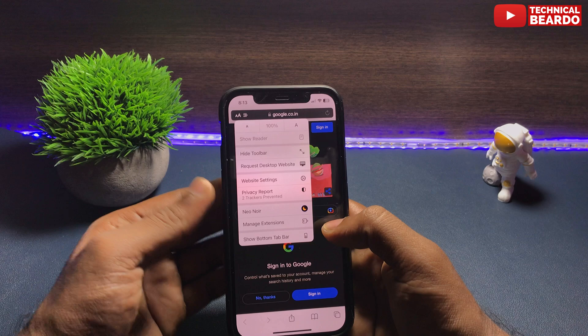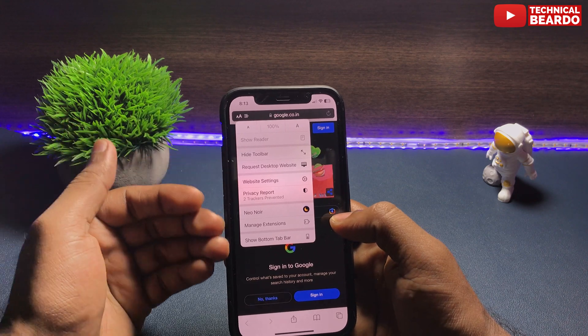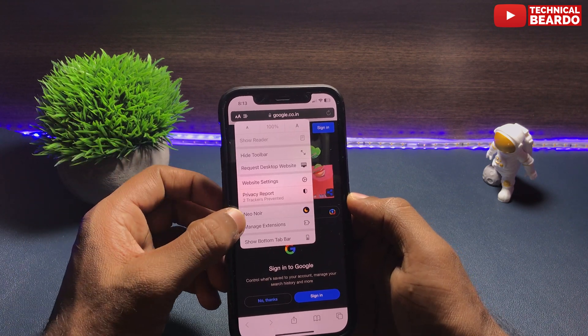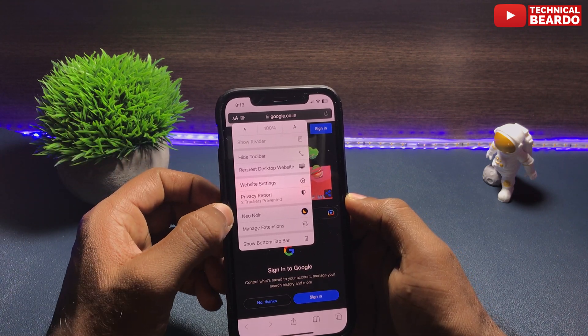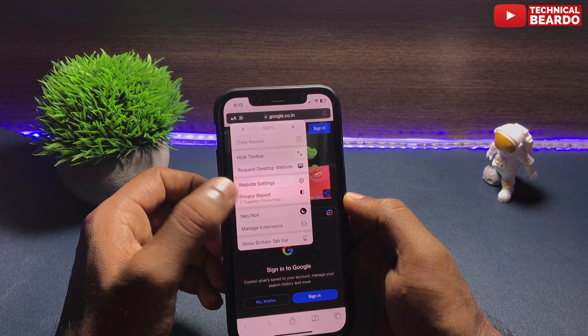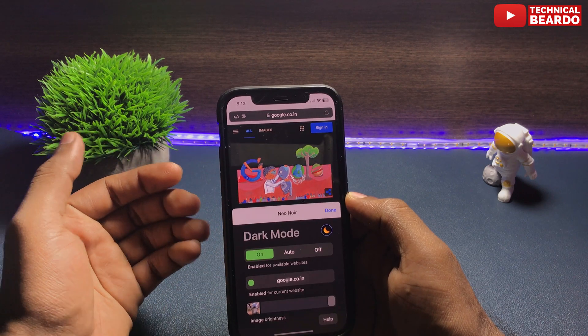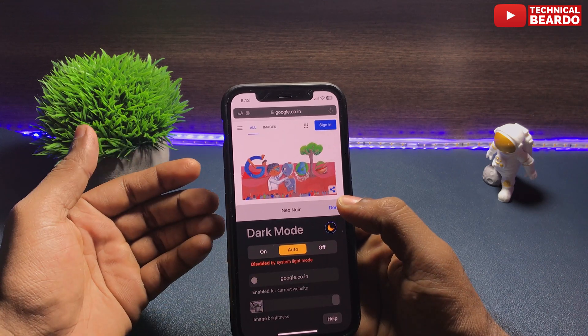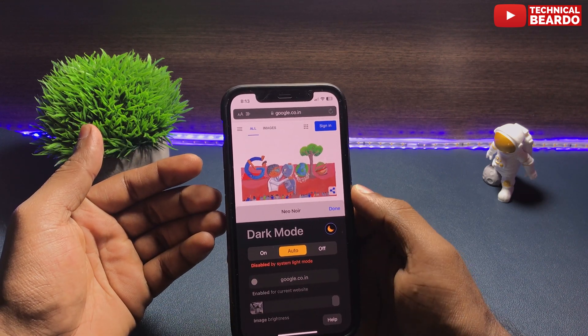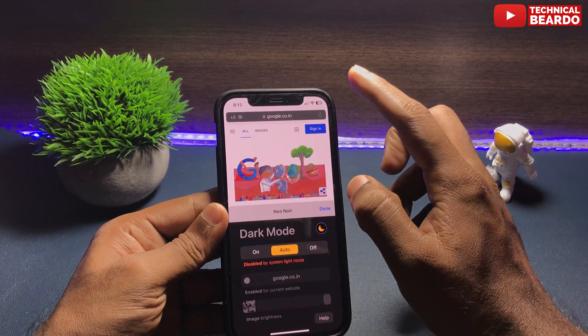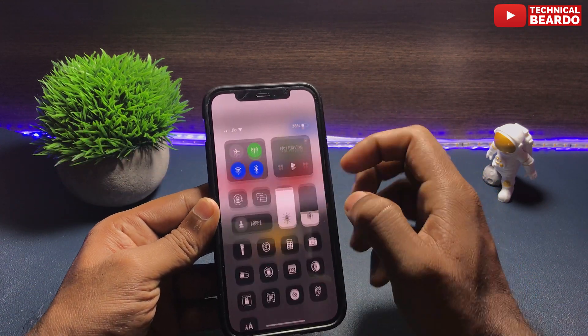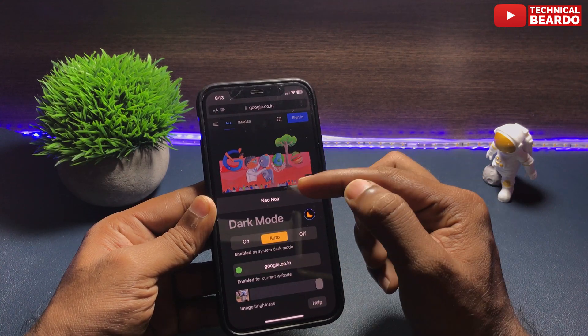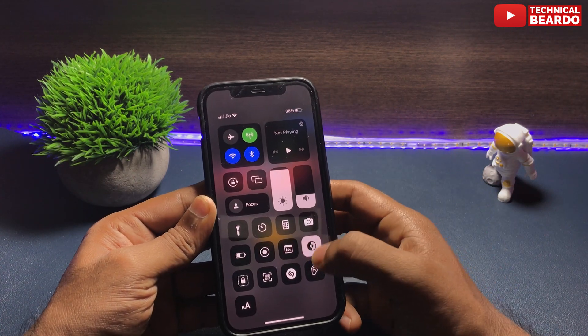Just tap on that and here you will see exactly how to use it. Here is your menu where you can enable or disable the extension at your choice. There are multiple options given to you: On, Auto, and Off. Once you put it on, it will automatically be dark mode, even if your iPhone is on light mode.